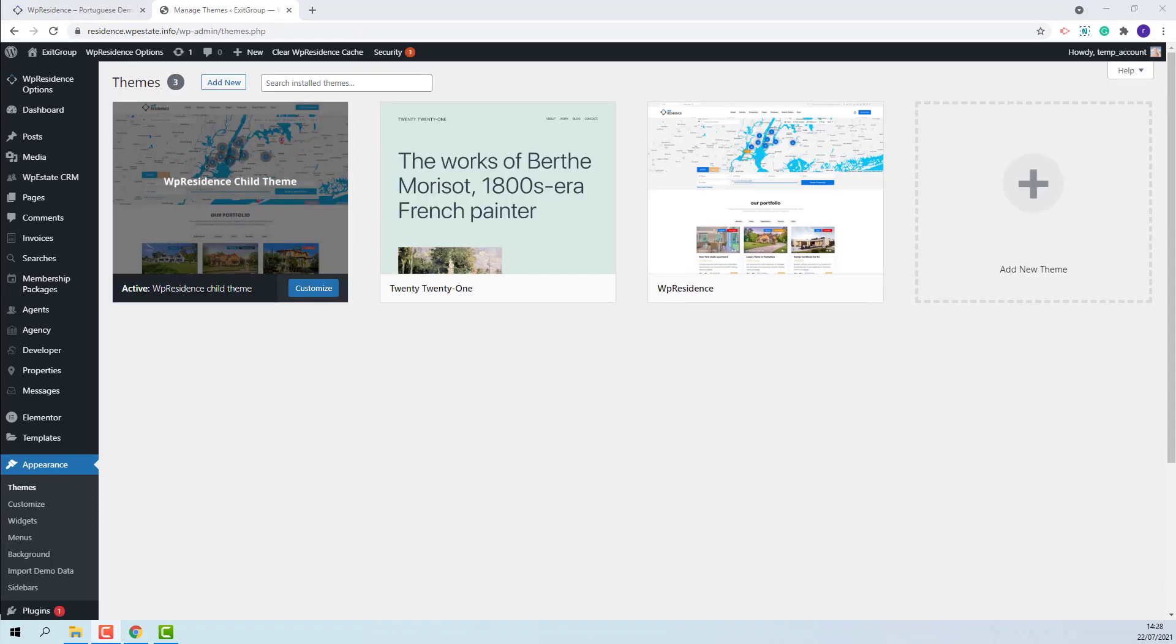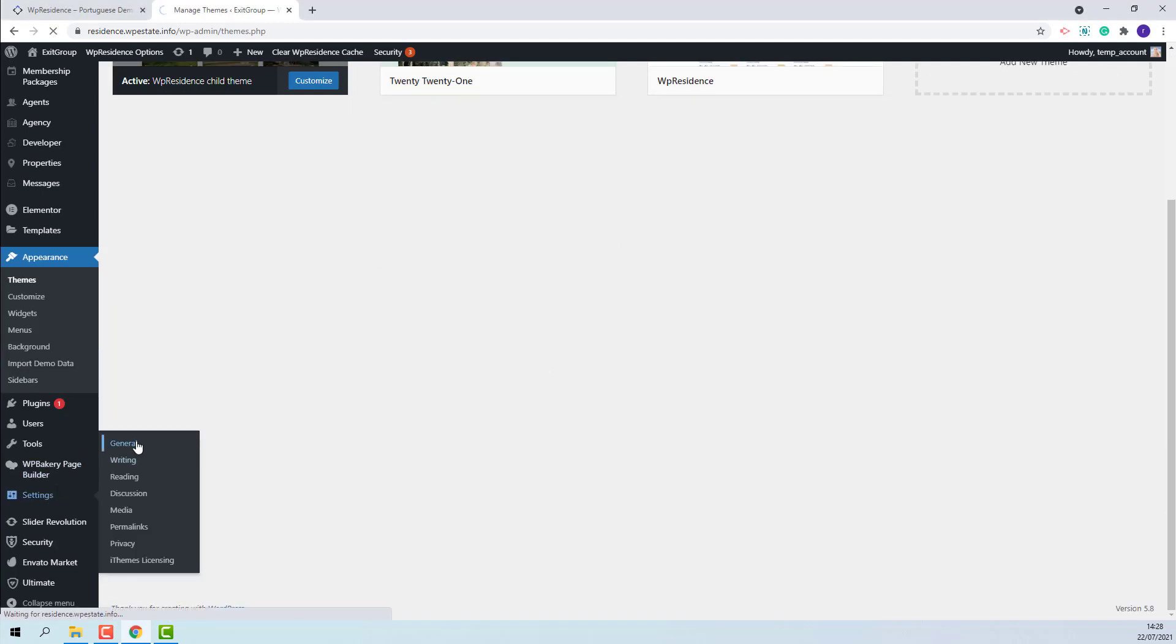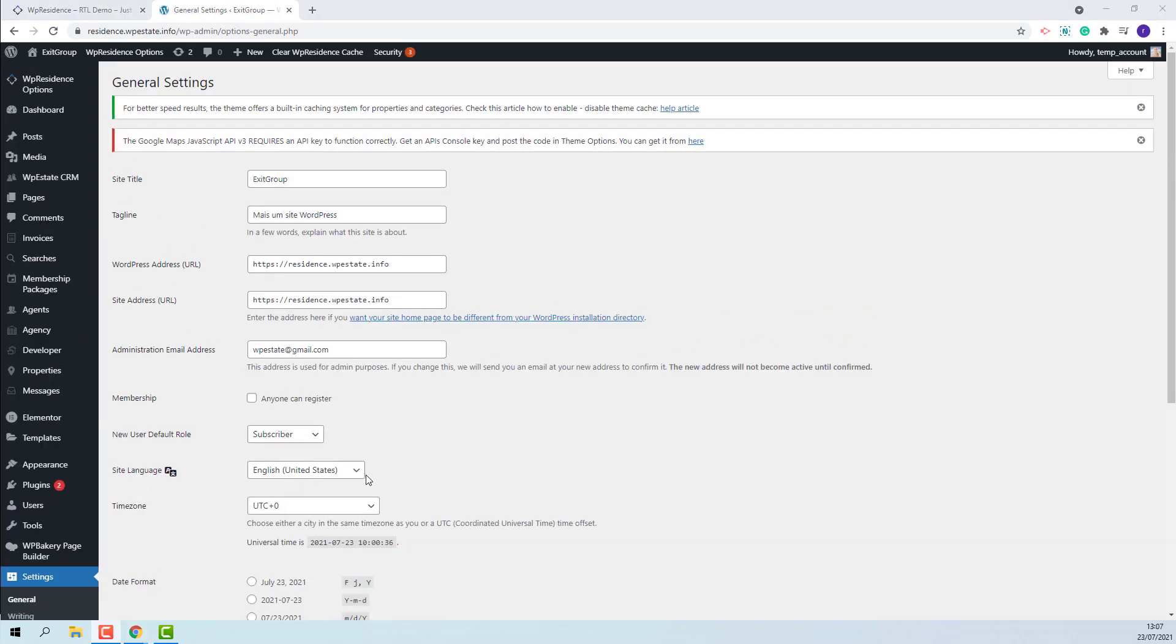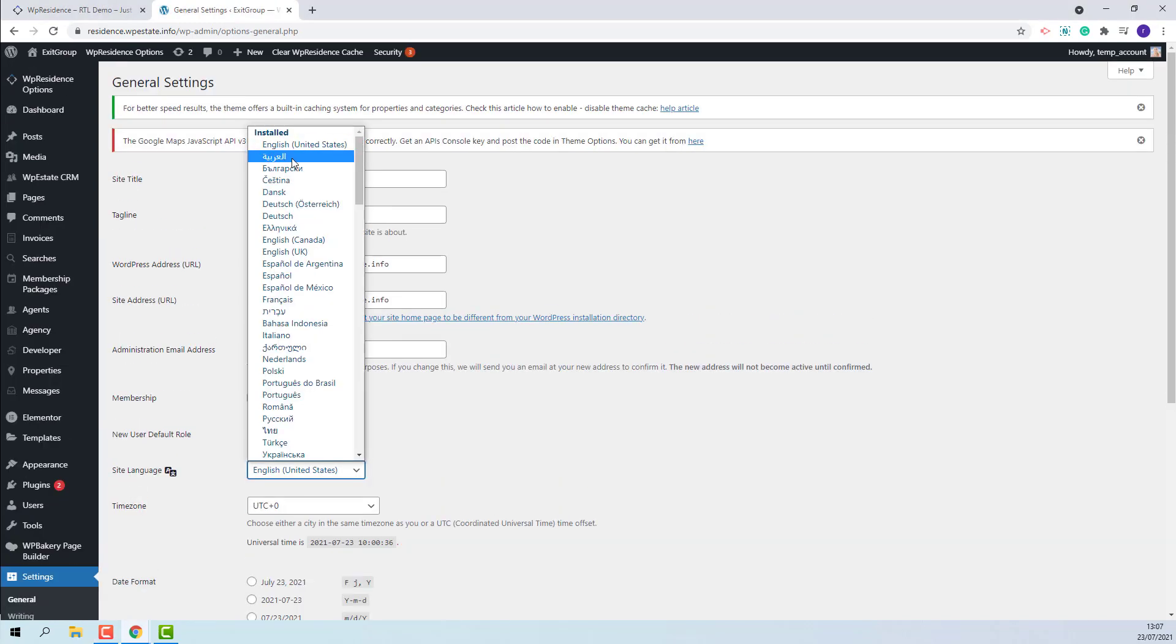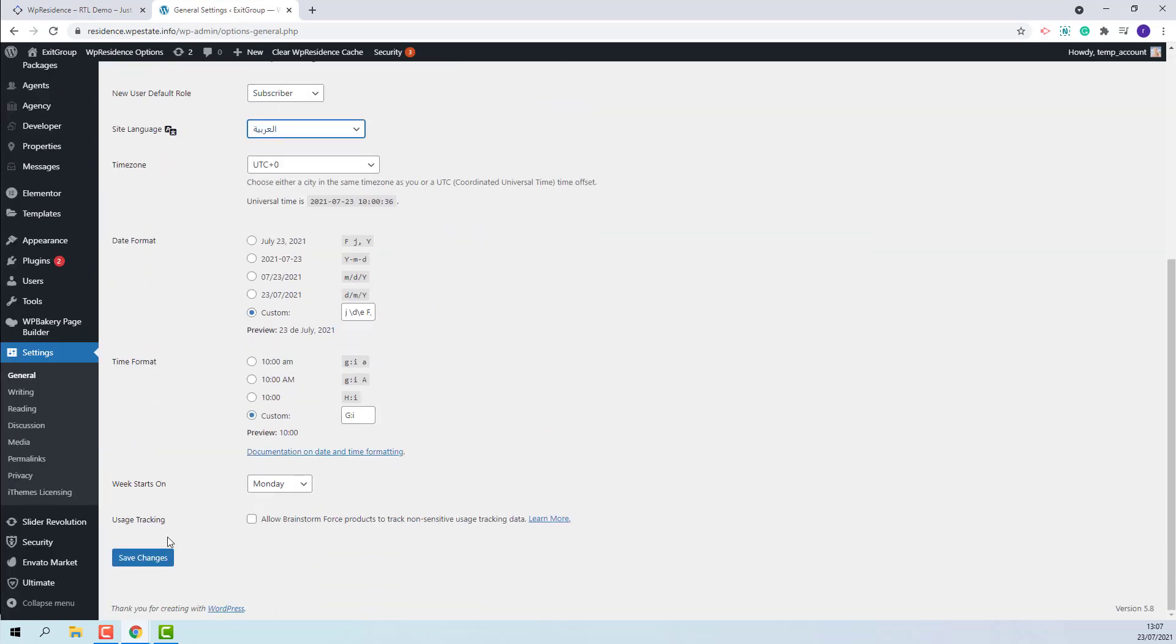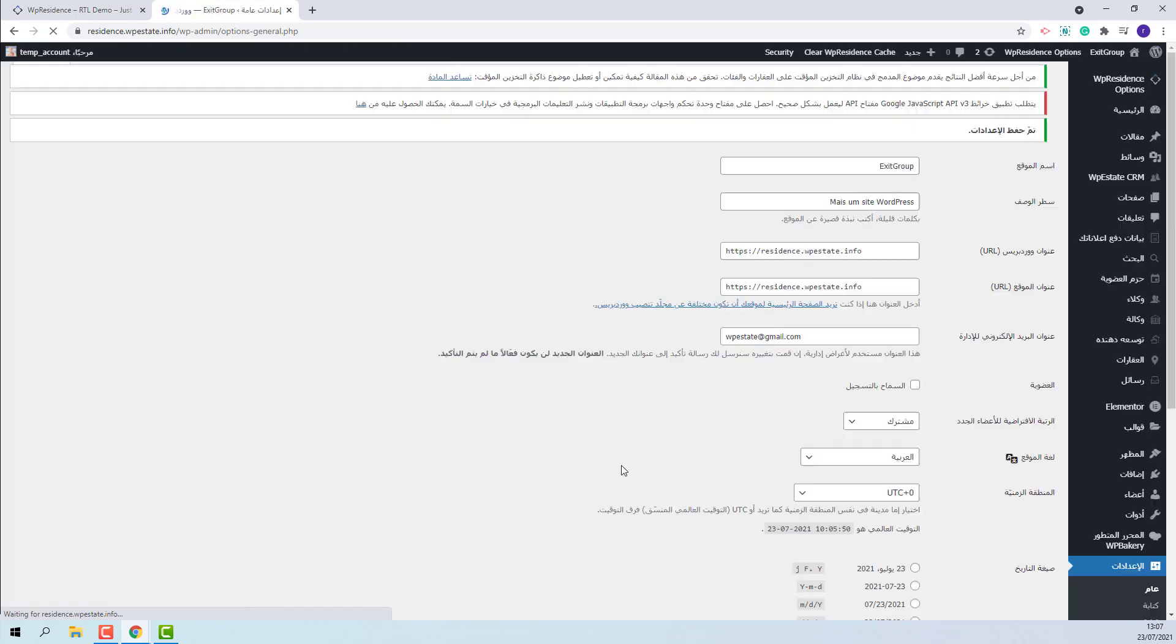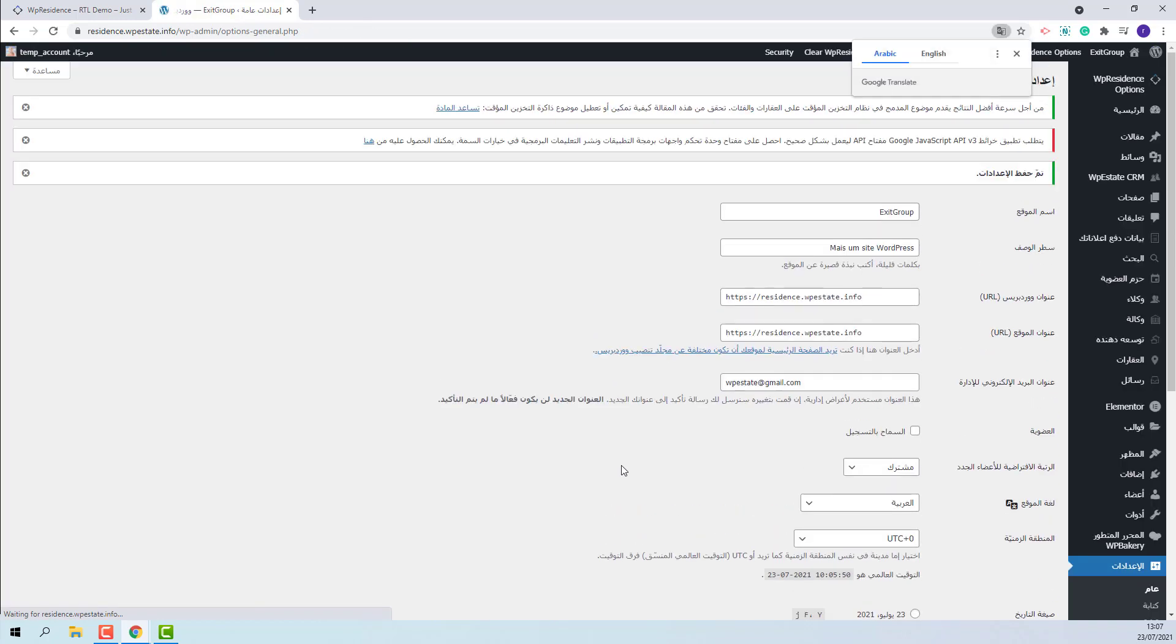The next step is to set a domain language. I will go to Settings, General. I will select the Arabic language. This language will have a right-to-left design. And once the Arabic language is saved the right-to-left design will apply. The theme supports SVG icons for features and amenities.